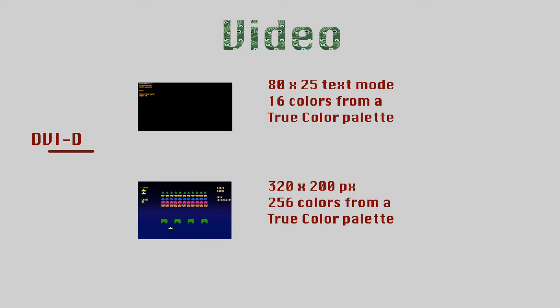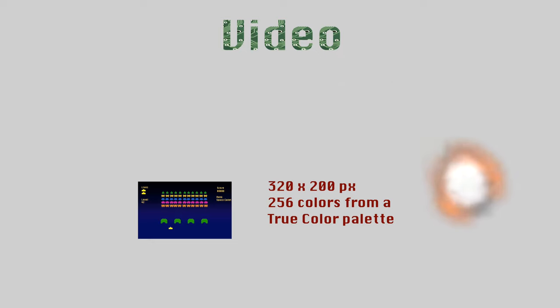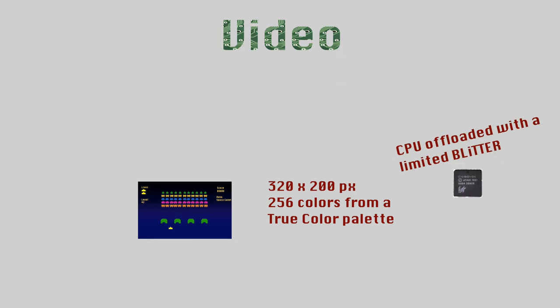And sadly, yes, 320x200 will look tiny or very blocky on a big modern TV. The bitmap mode will allow a blitter-ish hardware to offload the CPU. The exact blitter capabilities is limited by available gates and imagination.